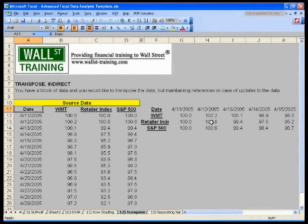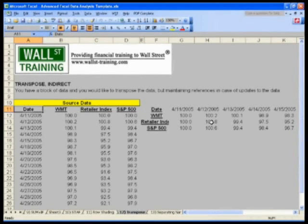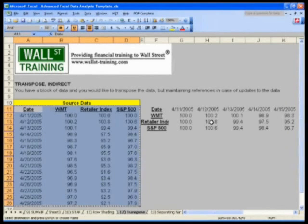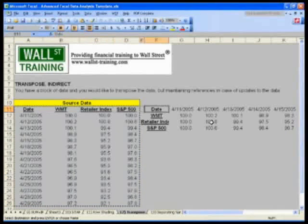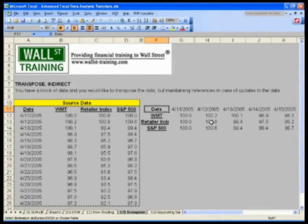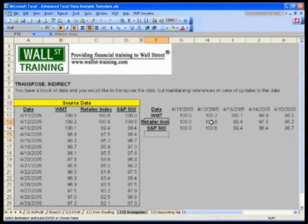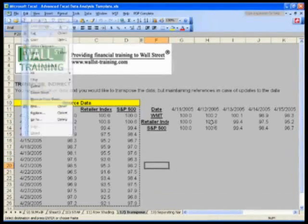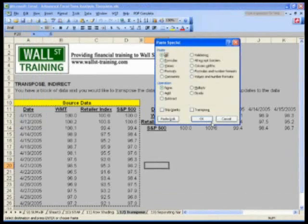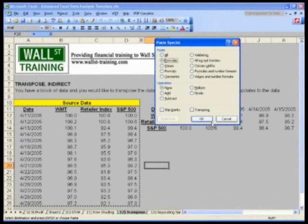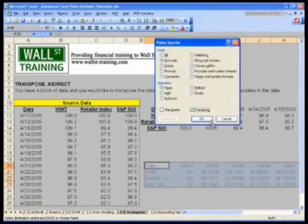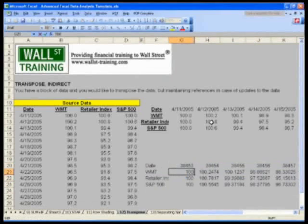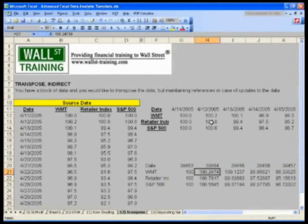Go back to A11. Ctrl Shift down and right to select the data again. Ctrl C to copy it. I'll go to, let's say, doesn't really matter. I'll skip a couple of rows. Go to like F20. And Alt E, S for edit, paste special, formulas, transpose. Now you get the same thing, but these are hardcoded values again.